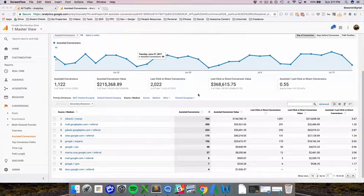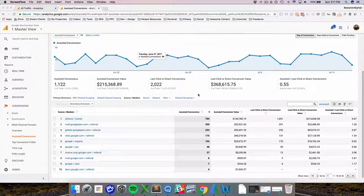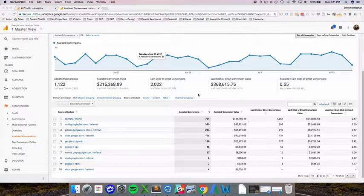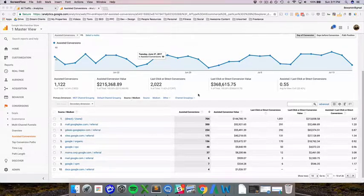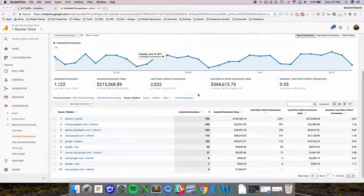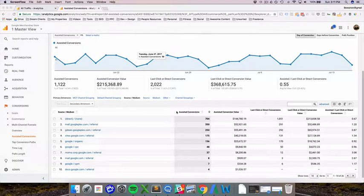There we go, team. I want to talk about what a direct or last-click conversion is. Typically, you just hear last-click conversions, and in all the reports they just say conversions. But since I just described what an assisted conversion was in my last video, I want to talk about what a last-click conversion is.